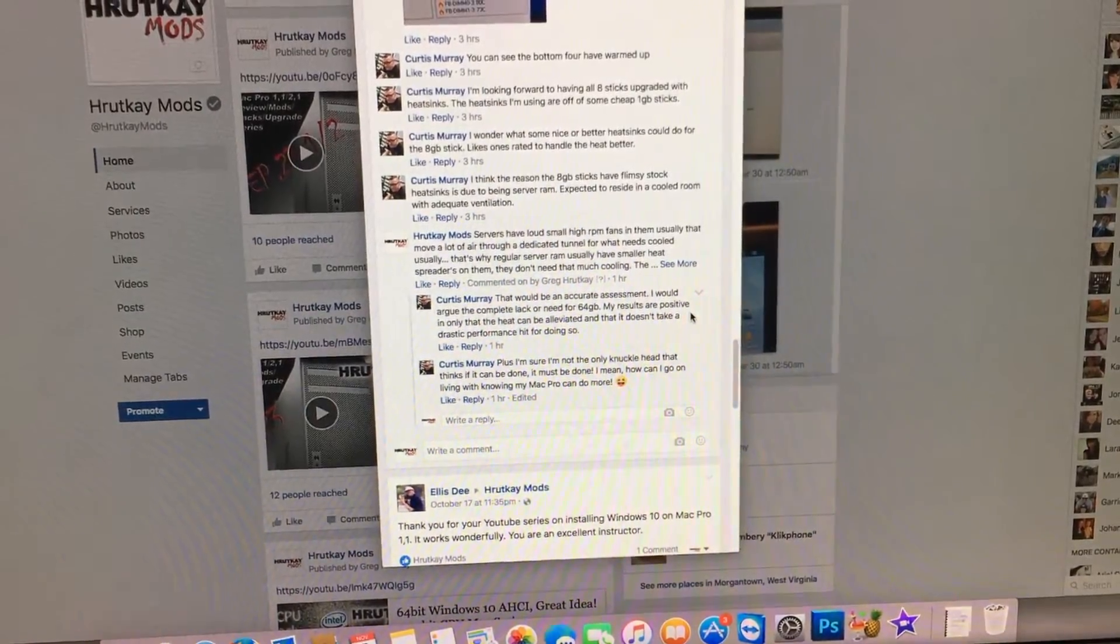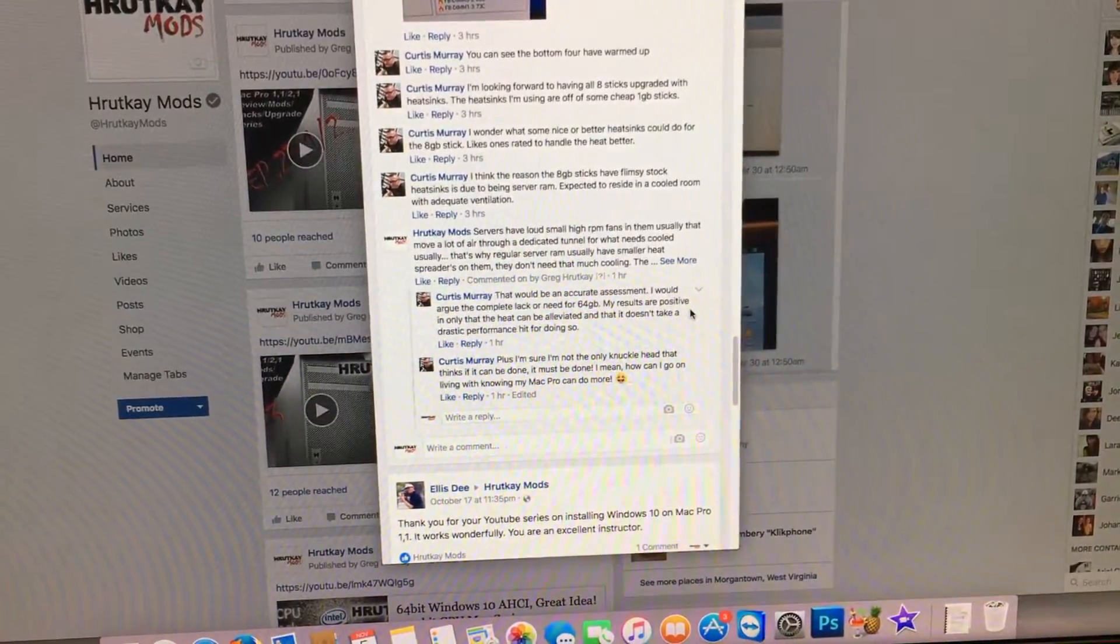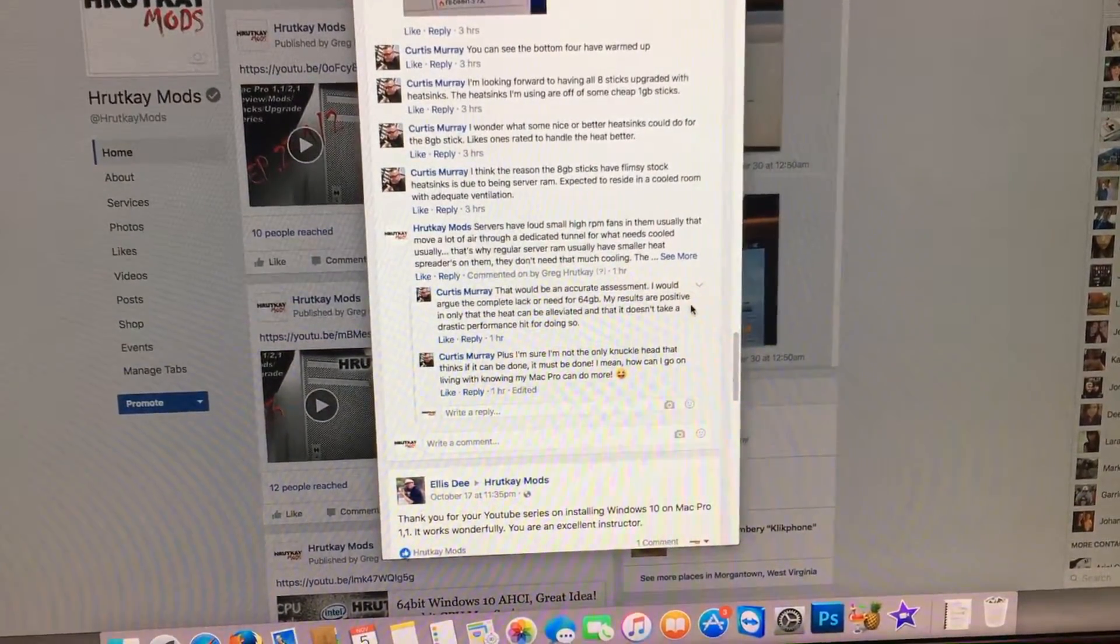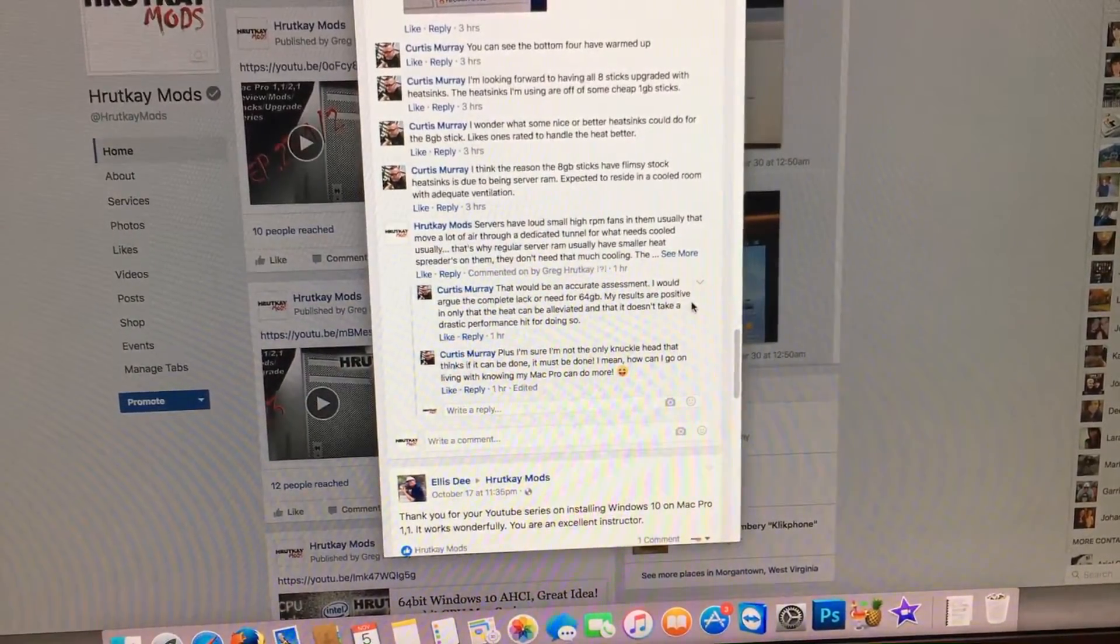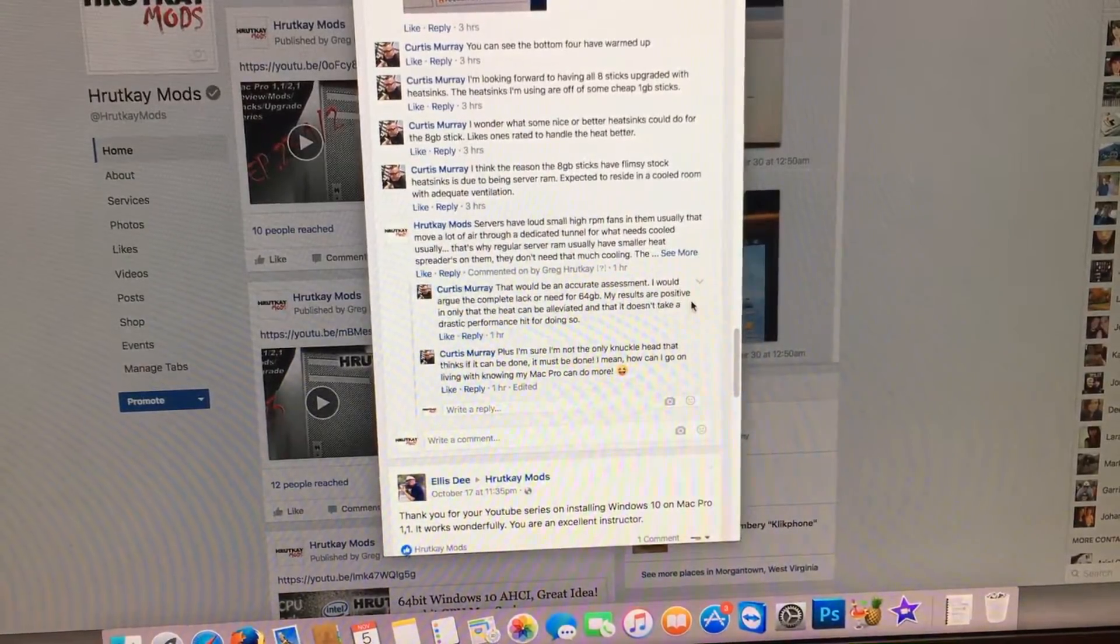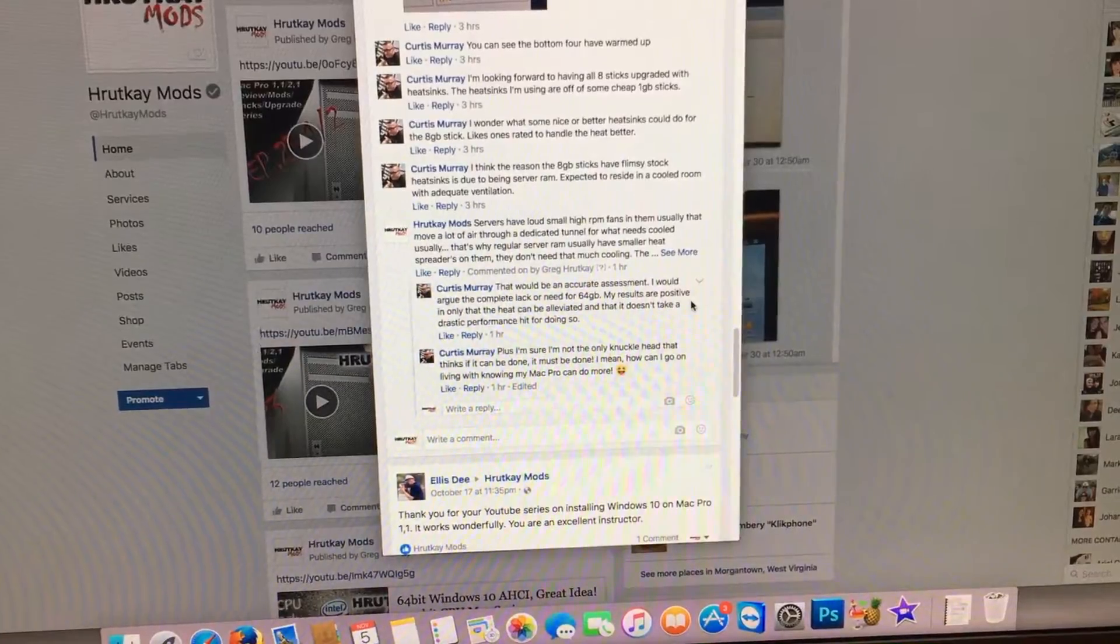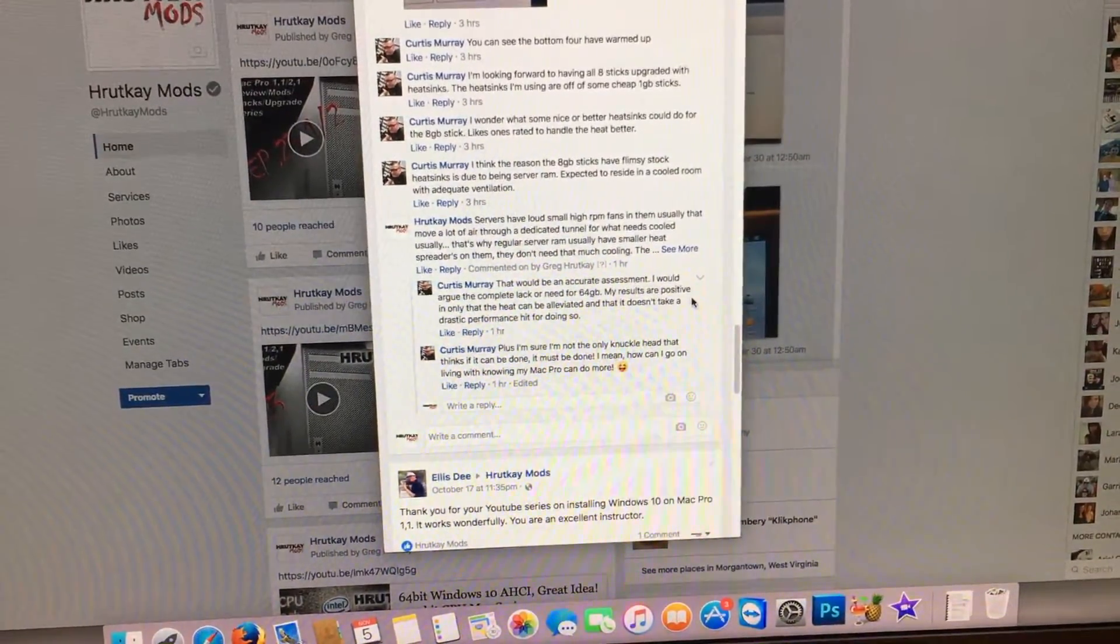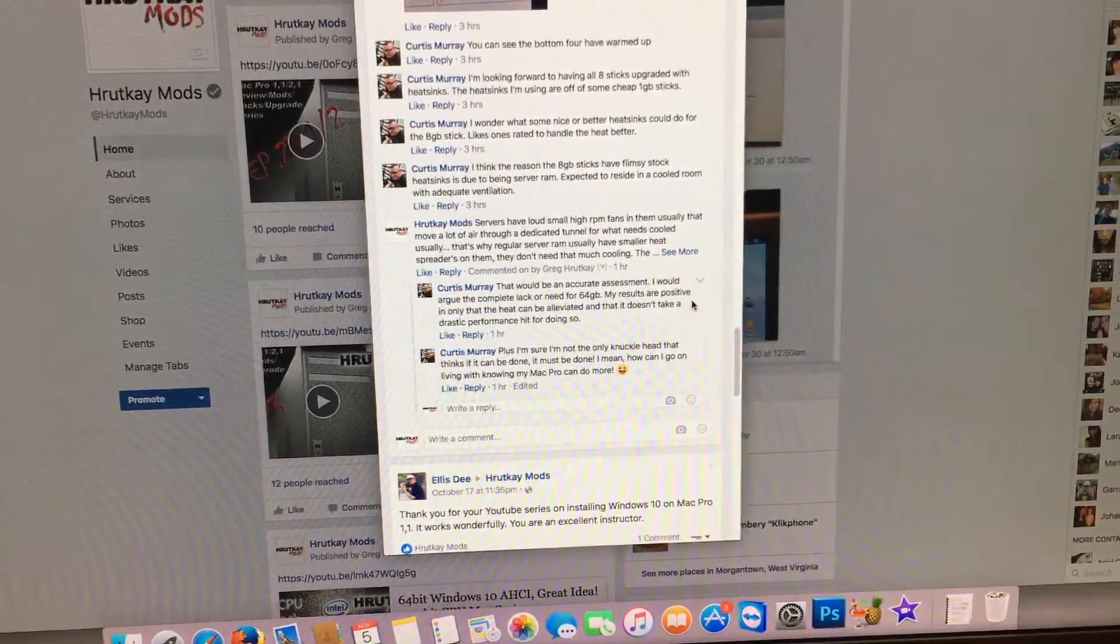It's not worth going to 64 gig and if you do, the only reason why you should is if you're using high memory intensive programs. Other than that you're still getting the same performance and we both recommend just sticking with the 32 gigabytes. Anyway, once again thank you Curtis for doing all these tests. Thank you for watching. This has been a Rutke Mods video.